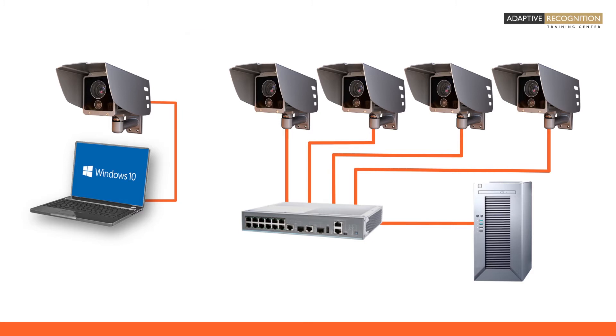This setup happens rarely in live systems as they usually contain multiple cameras and numerous other devices connected in an Ethernet or Gigabit network. However, a single camera direct connection to a computer setup could be useful for demonstrating and testing purposes.